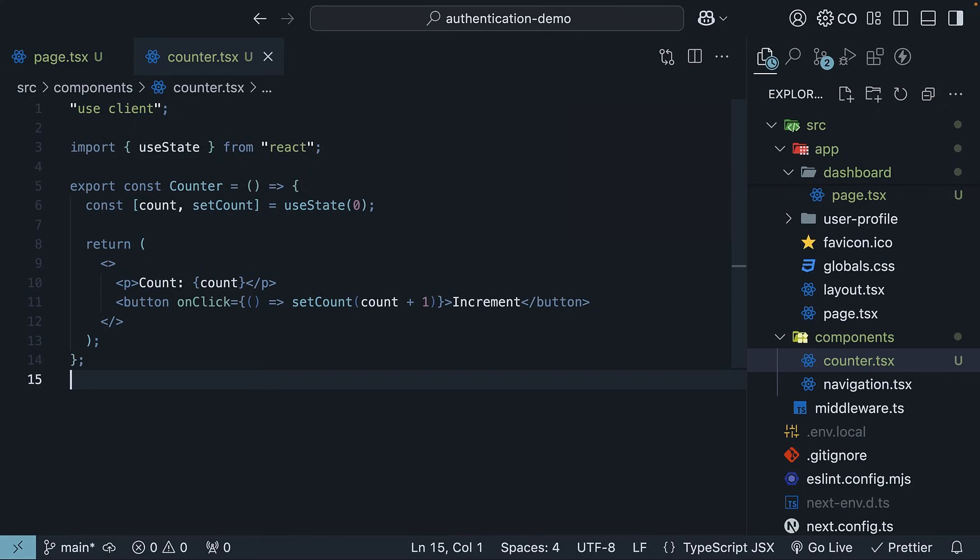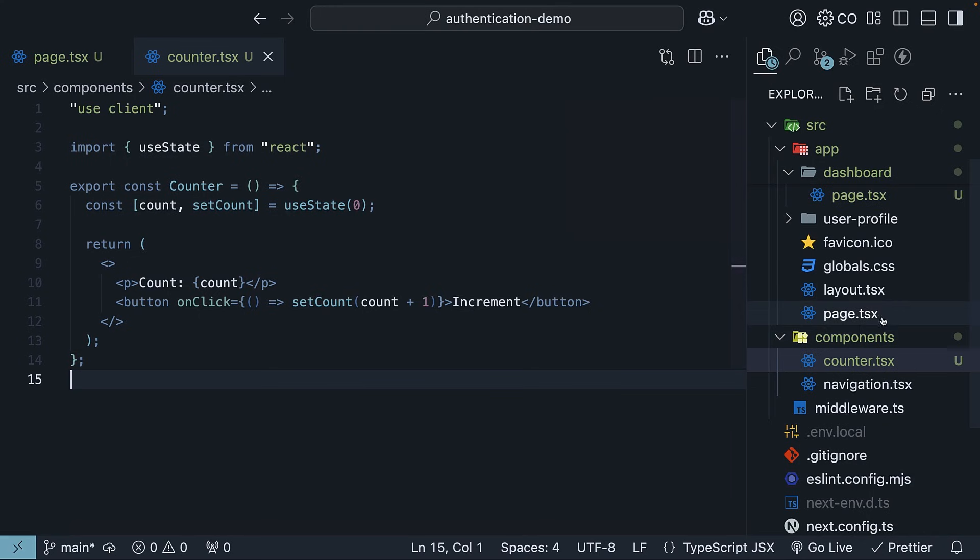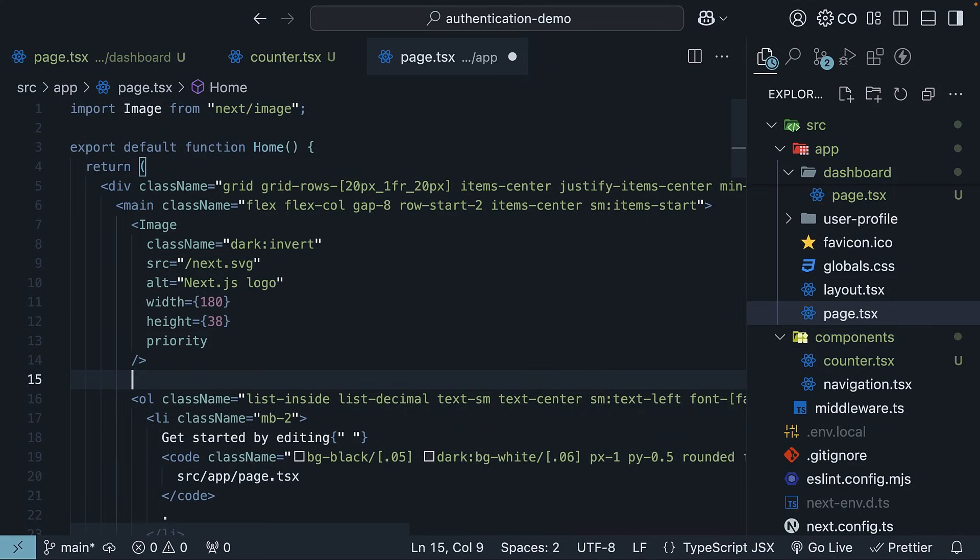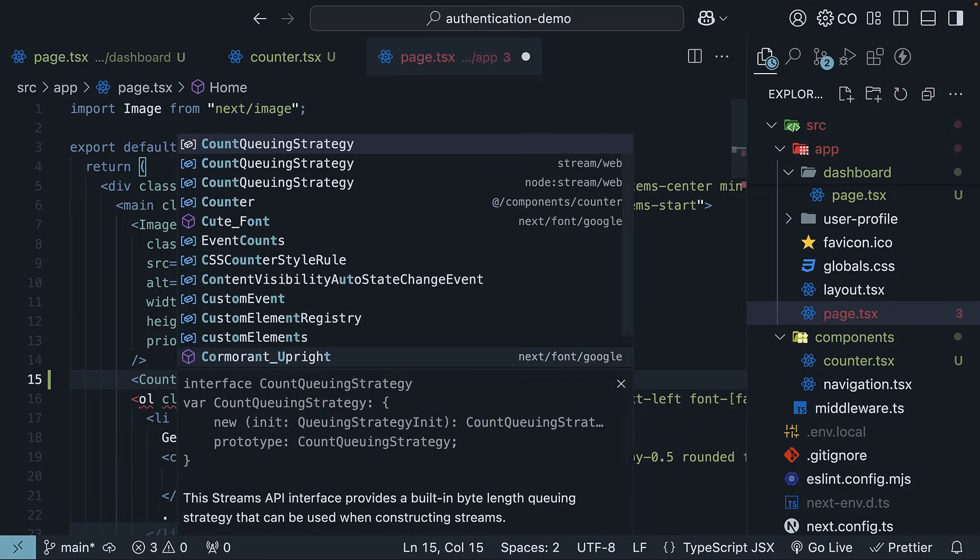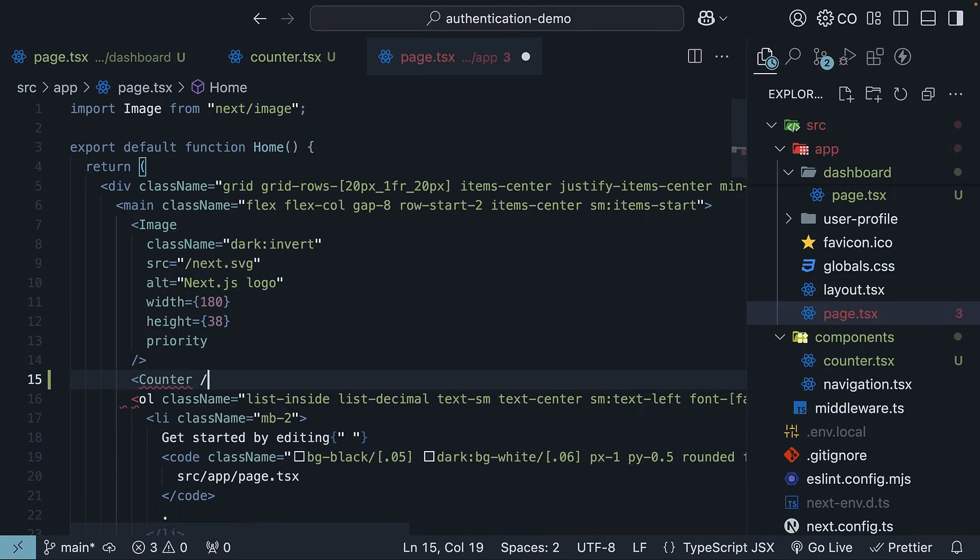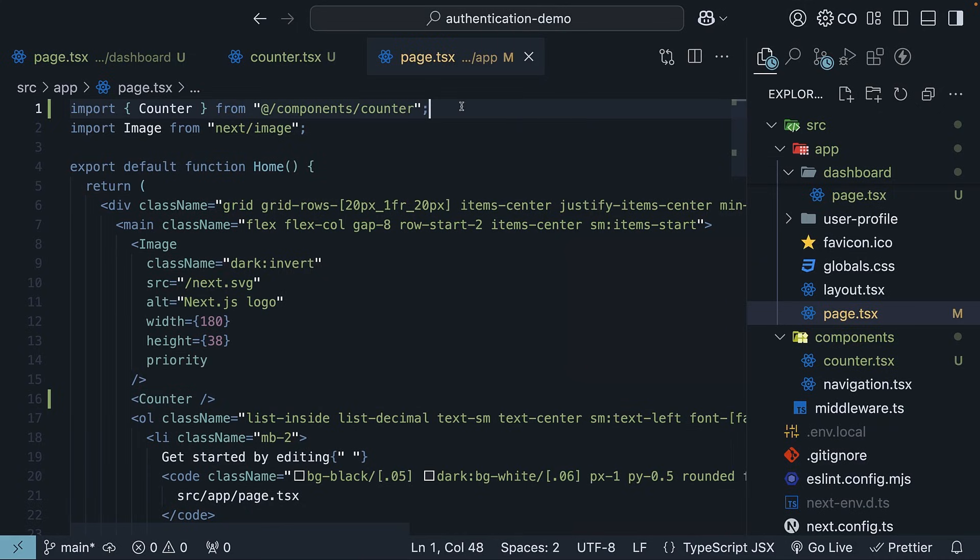Let's import and invoke this component in the root page.tsx file below the image component. So, counter. Make sure to import it from @/components/counter.